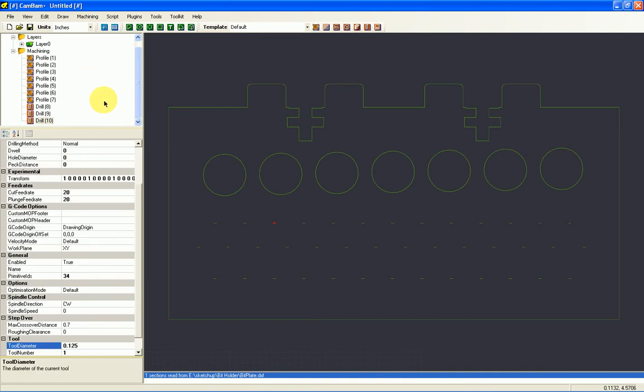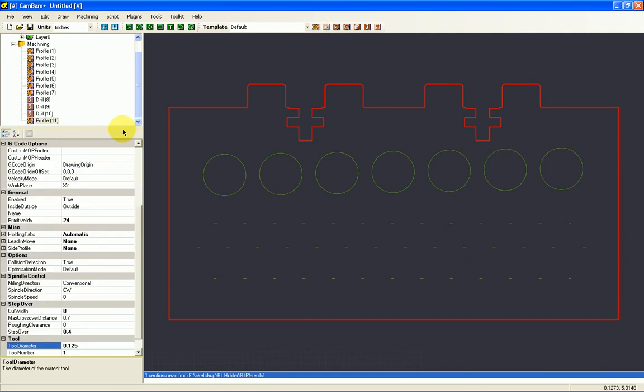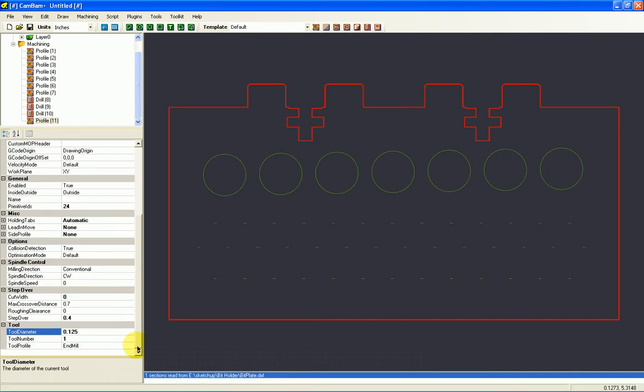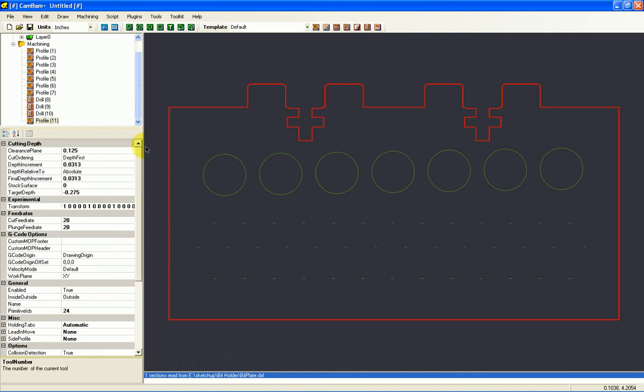So this is how in CamBam we can make a drawing. Now the last thing I probably want to do is do my outside line. So I'll make a profile for that. And again, we're doing this in .125, which is ⅛ inch. And I don't want to do that. I want to do that in .0625. This would be tool number 0. And now we have it.